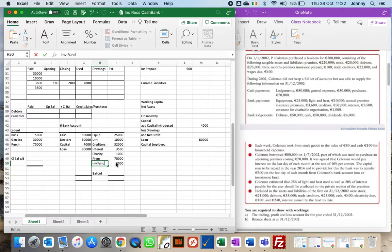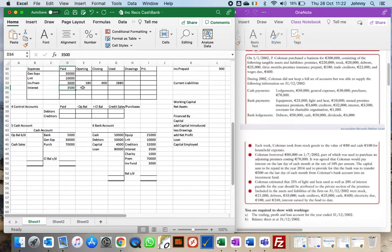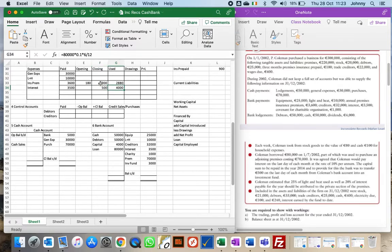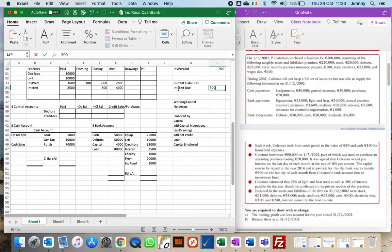Separately, we need to pay interest and check whether the right amount was paid. Interest used should be £80,000 × 10% per annum × 6/12 months = £4,000. We actually paid £3,500, so we owe another £500 at year end. That £500 closing due is the difference between the amount used and the amount paid, so it goes as a current liability on the balance sheet.